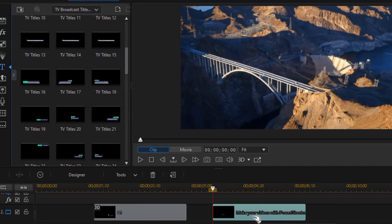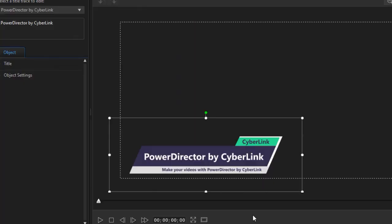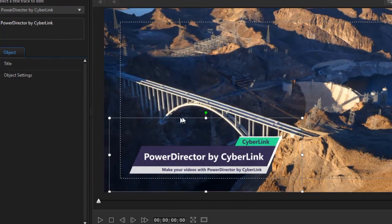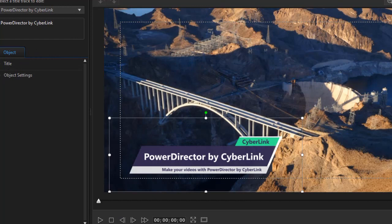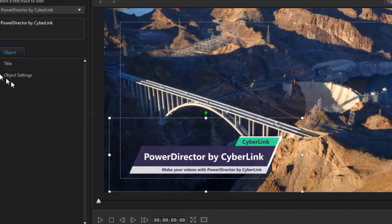If we double click on it we'll get into our title designer. Now you notice we have many fewer options. We don't have any key framing we can do below the box and the settings are different.